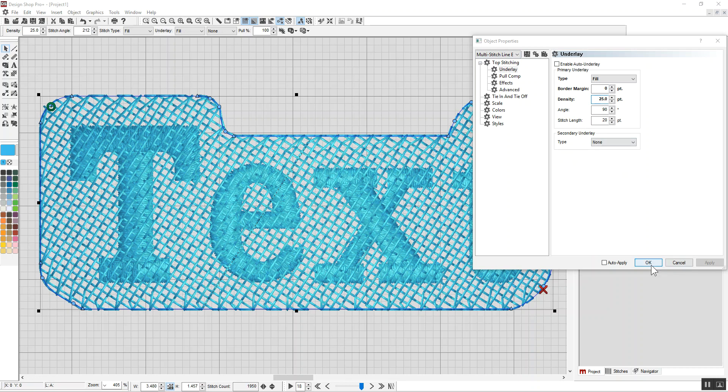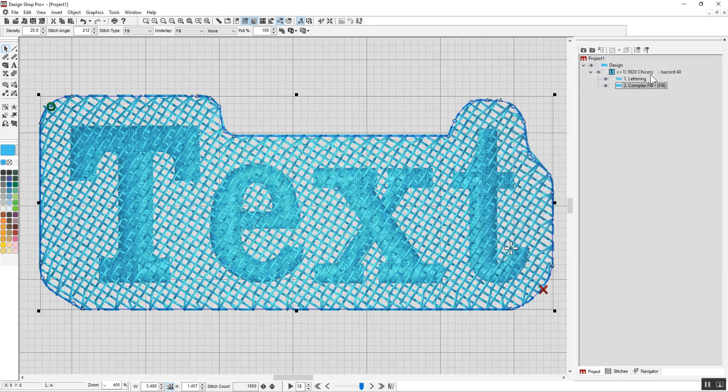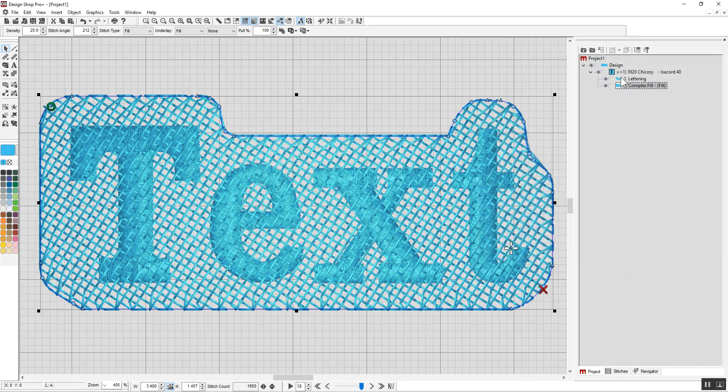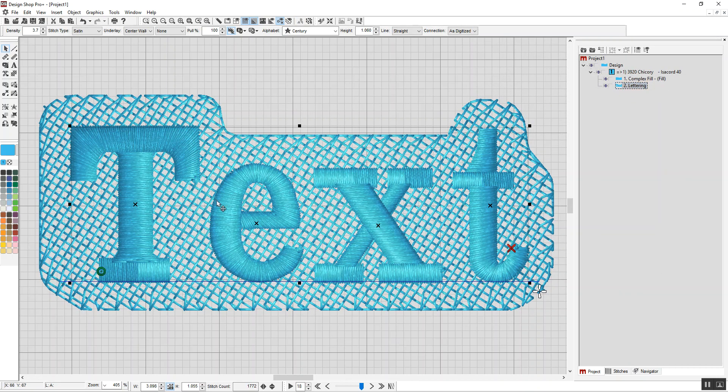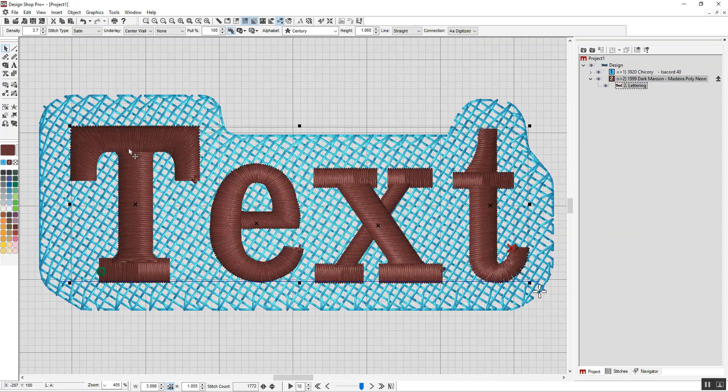And that will give me a knockdown that I can then put my stitches on top of. And the fill, the wide fill, will hold down the nap of the garment.